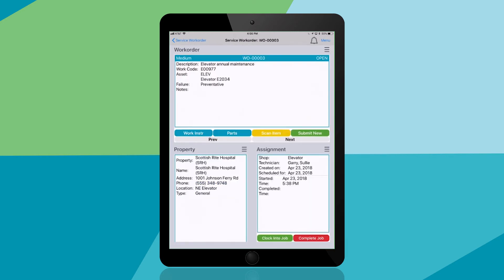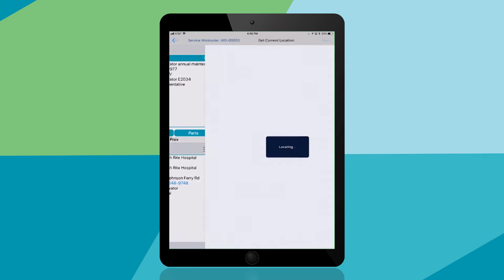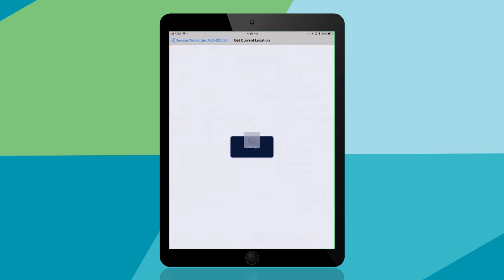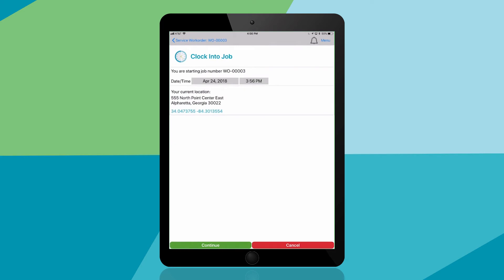You'll drill into this work order and now can easily clock into the job. GPS location can be captured for supervisors and managers who are monitoring operations.